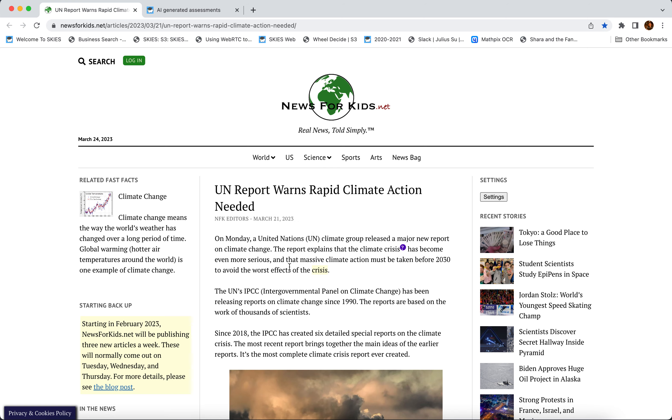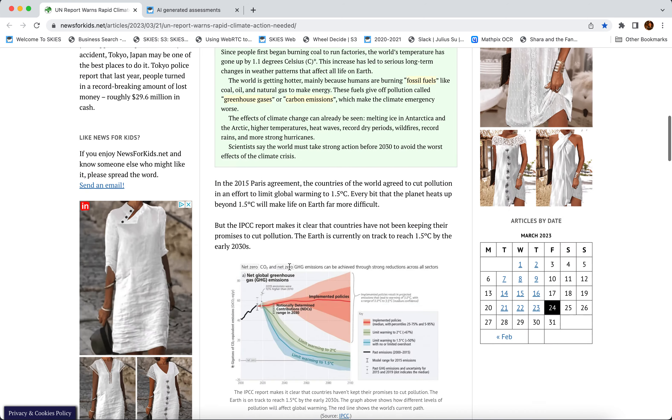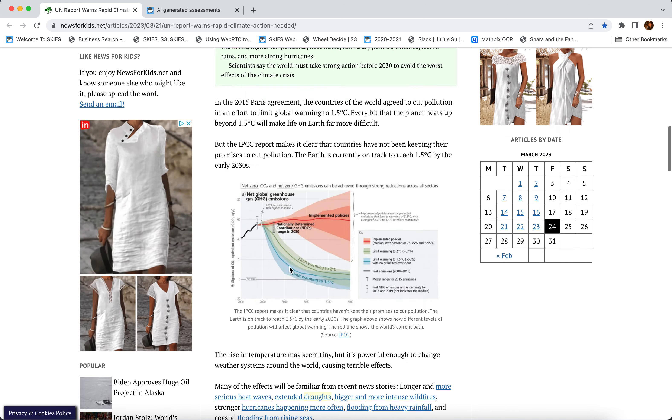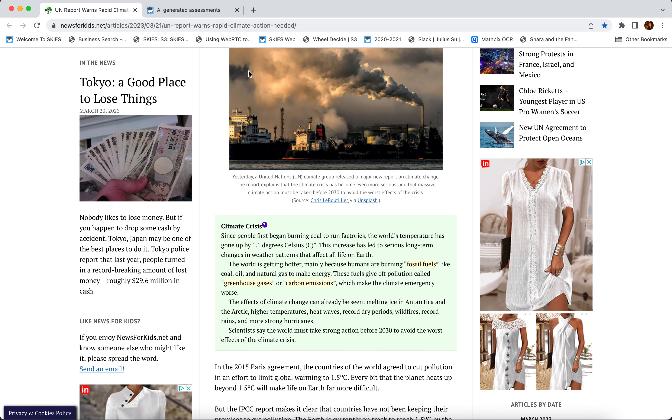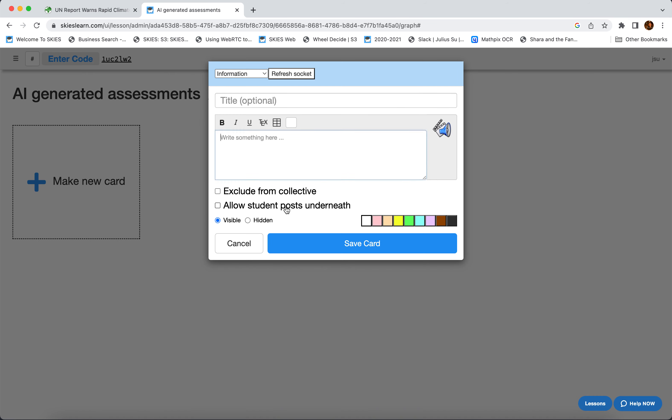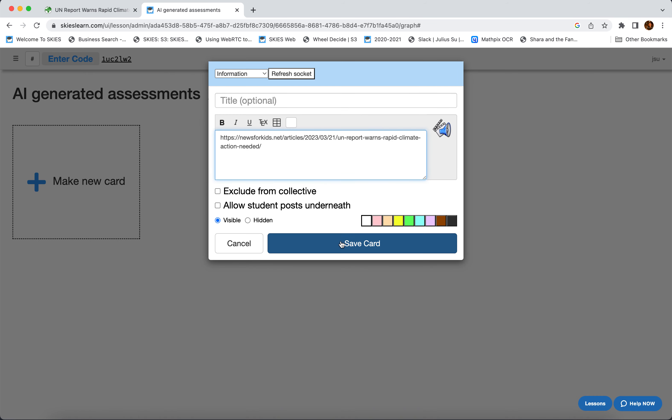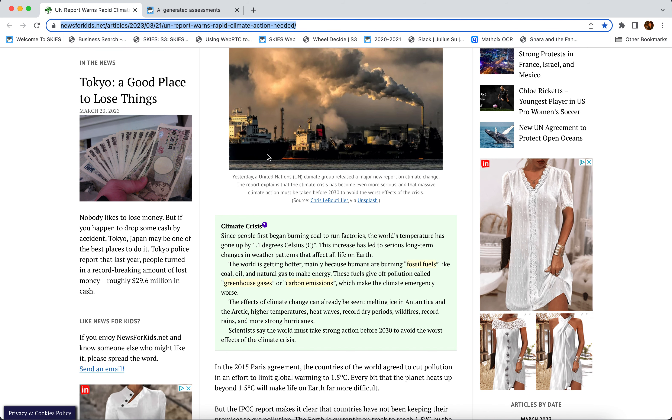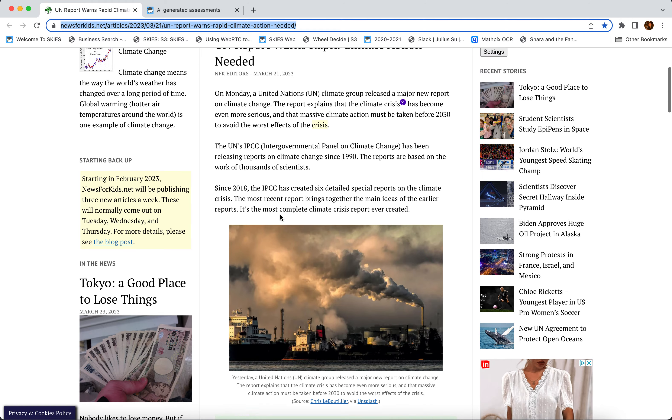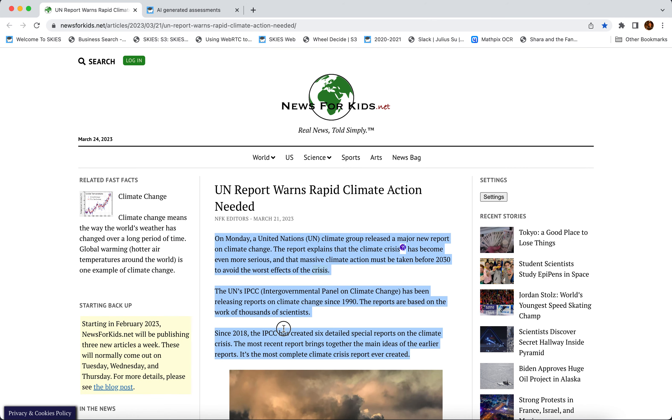Here's how. Let's say you have an article, a current events article from News for Kids net, and you want to assign this to your students. Well, you can always paste the website into Skies and that's something that they can then read. But let's say we want to make some assessments based on this reading.